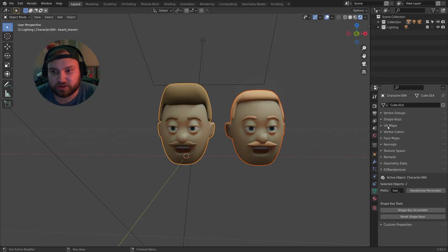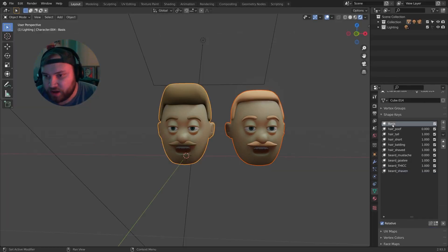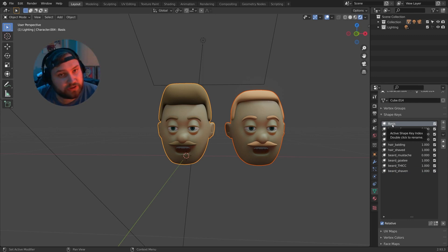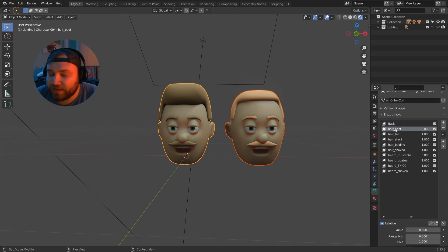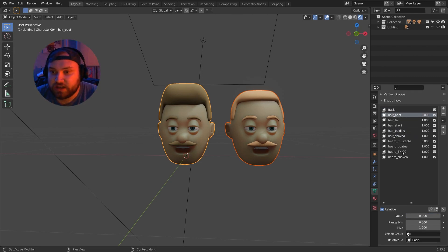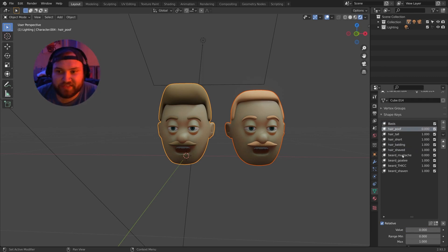Let's take a look in our shape keys here. I have a basis, which is the first shape key you get when you make a new shape key. This is basically the starting point of your shape keys. Then I have all these different ones here, which I've named accordingly. This thing works off of a naming convention in your shape keys.